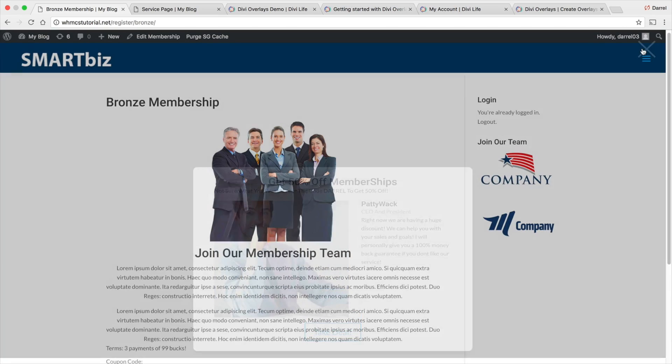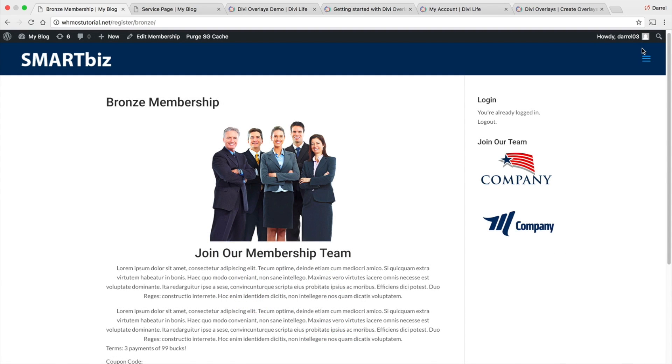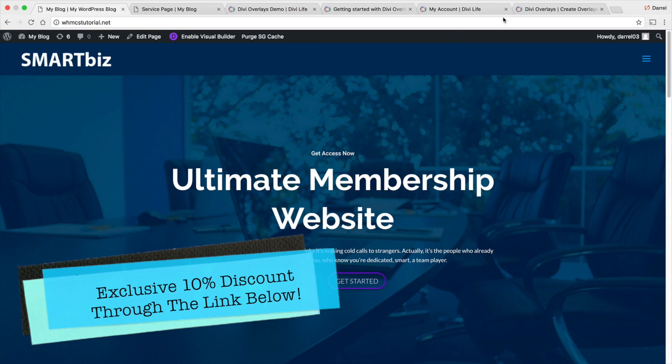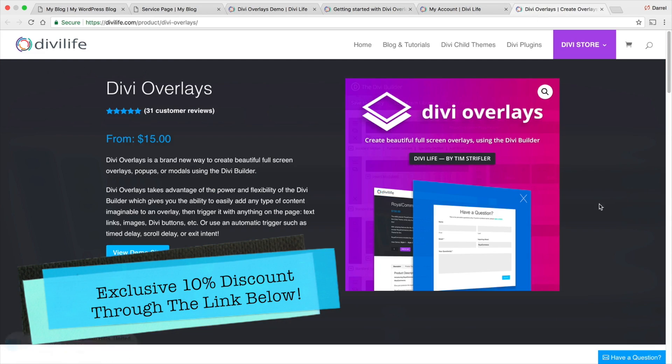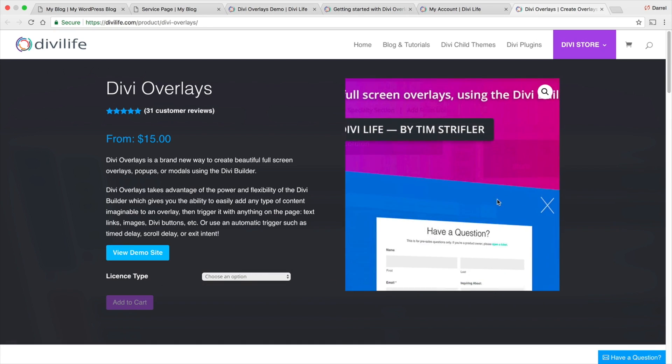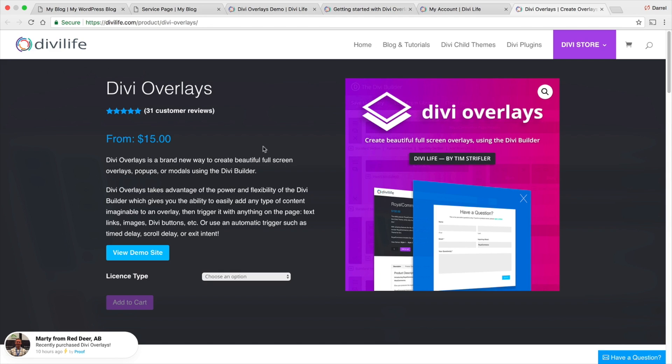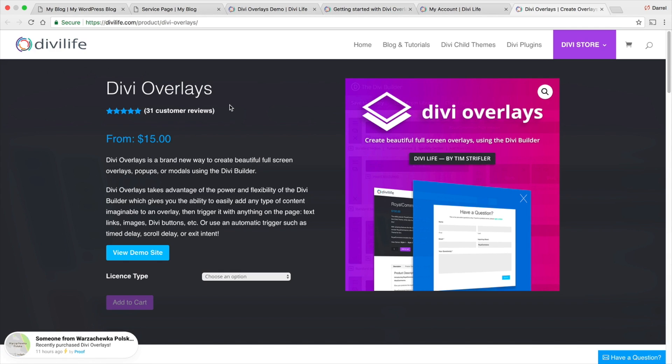Now I got another bonus for you guys. You guys will also receive an exclusive discount on this plugin by watching this tutorial. By clicking on the link in the description, you guys will also receive 10% off any of the plans over at Divi Life. This is the current plugin, it's called Divi Overlays. It has a lot of positive customer reviews. A lot of people use it, they like it.